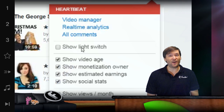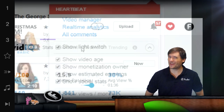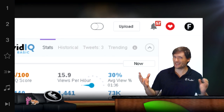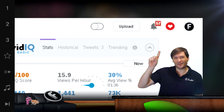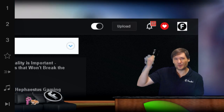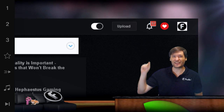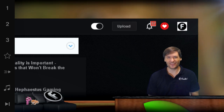You can also now hide and show the light switch. Do you like the new light switch? It's kind of an iPhone-like 2D slider instead of the 3D button that used to be there.